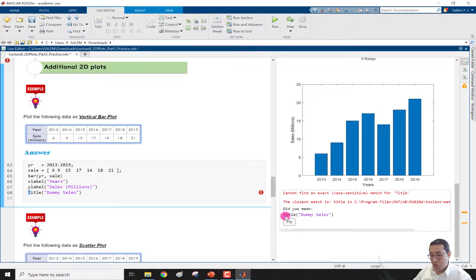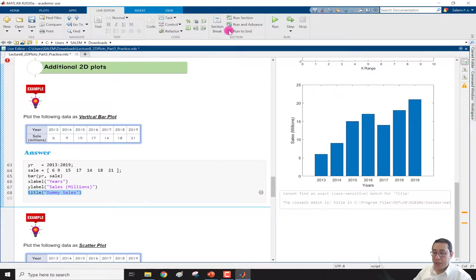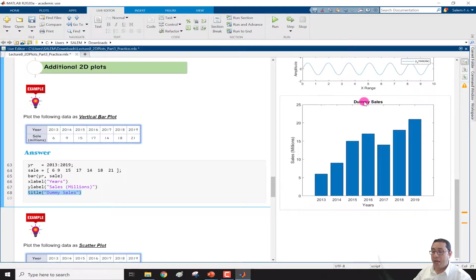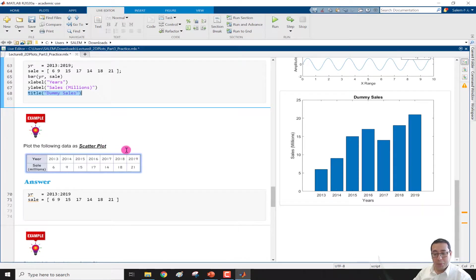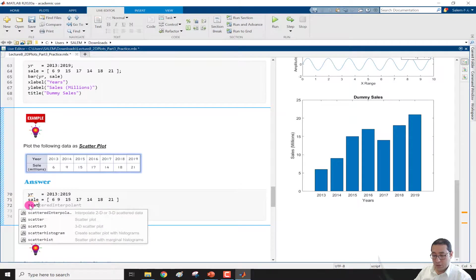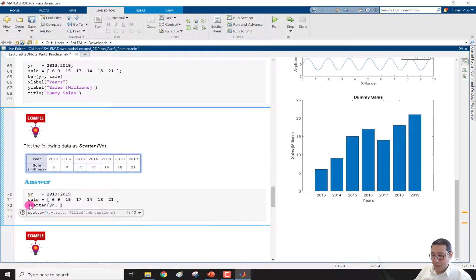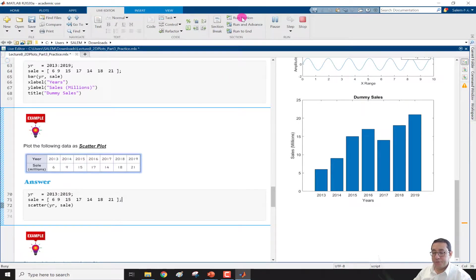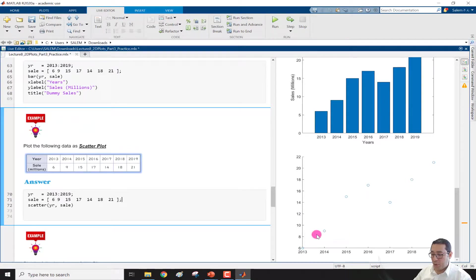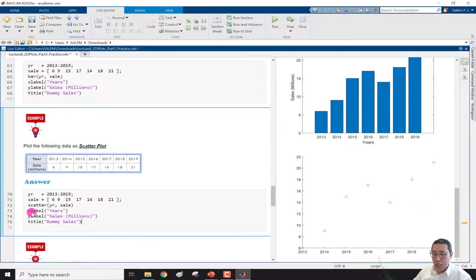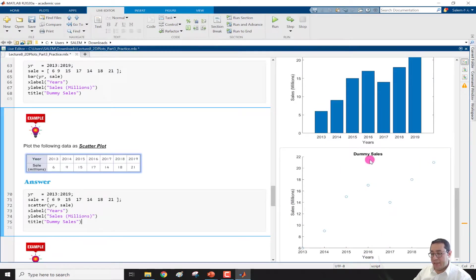Now for the scatter plot: we write scatter(year, sale), suppress the output with a semicolon, and run the section. We now have the scatter plot with dots. I'll copy and paste the same xlabel, ylabel, and title to advance the plot, then run the section — now we have years, sales, and dummy sales label for that scatter plot.